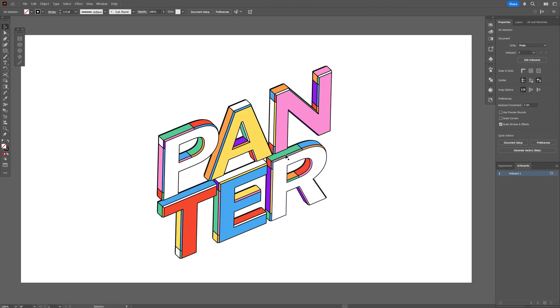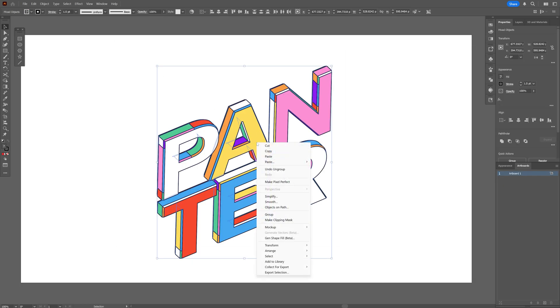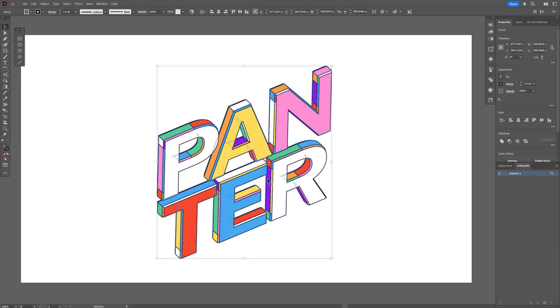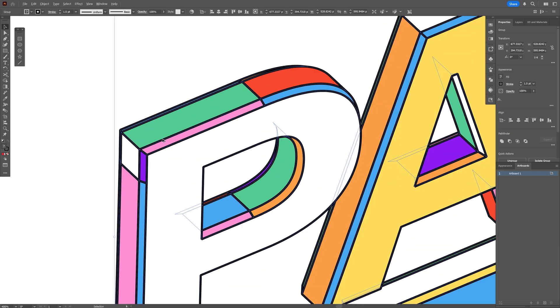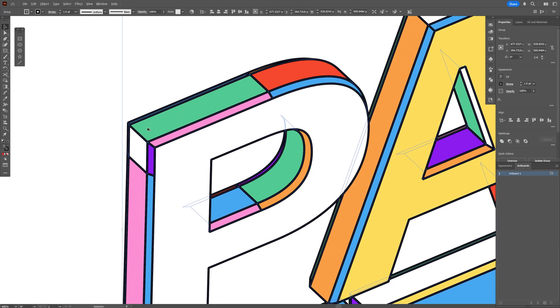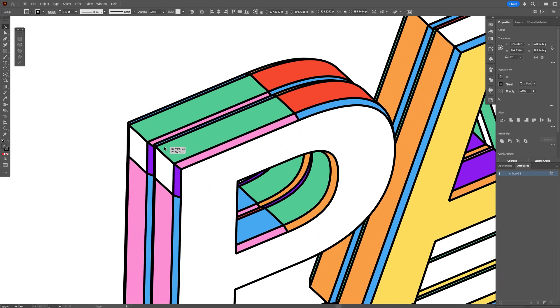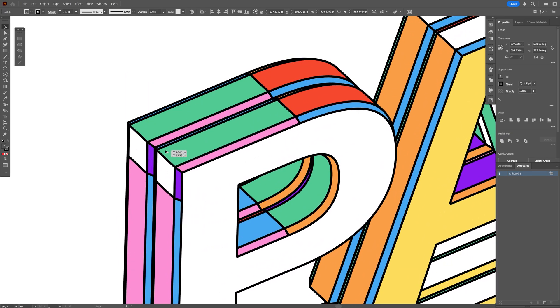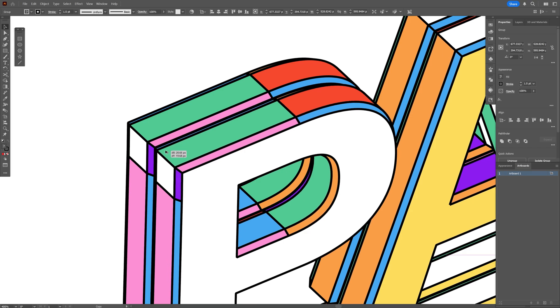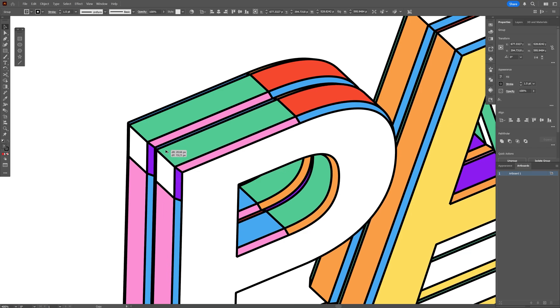After you finish recoloring, select all the shapes, right click and select group. And I'm going to zoom in, press and hold Alt. And we're going to create a duplicate. And I'm going to position it right on top of the 3D text.